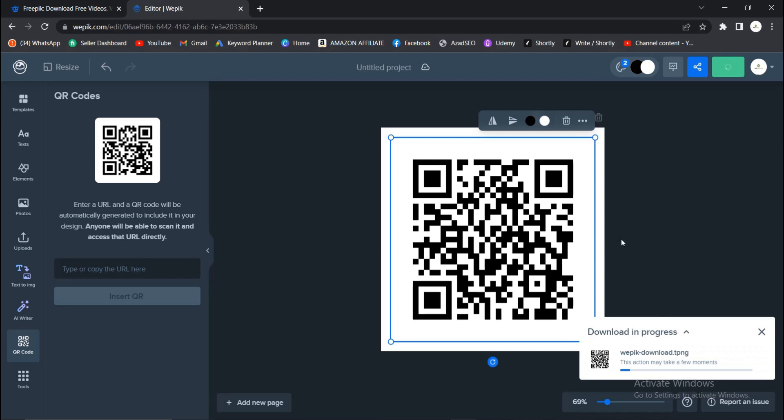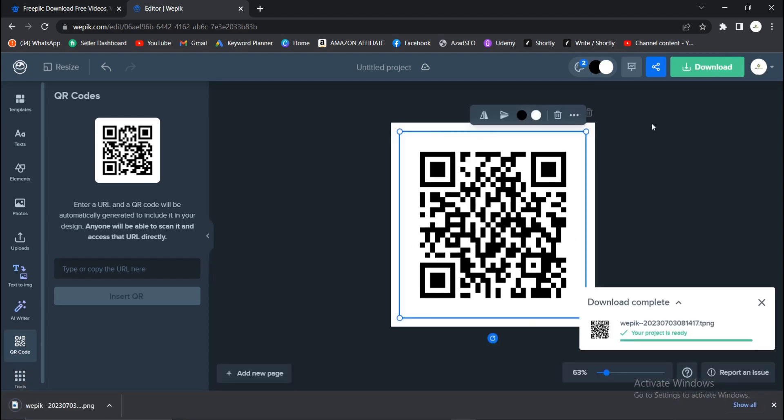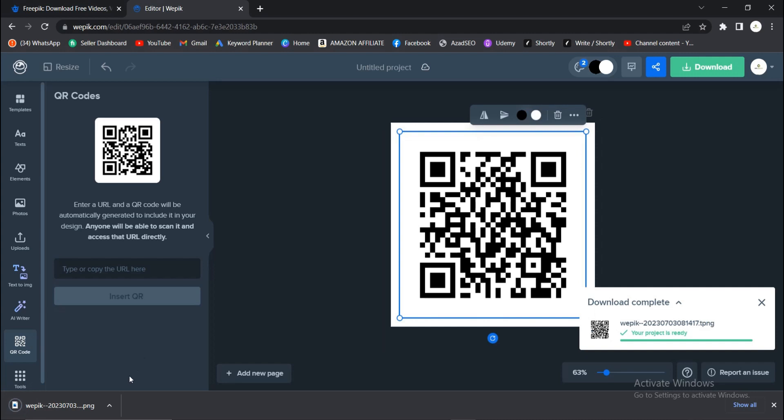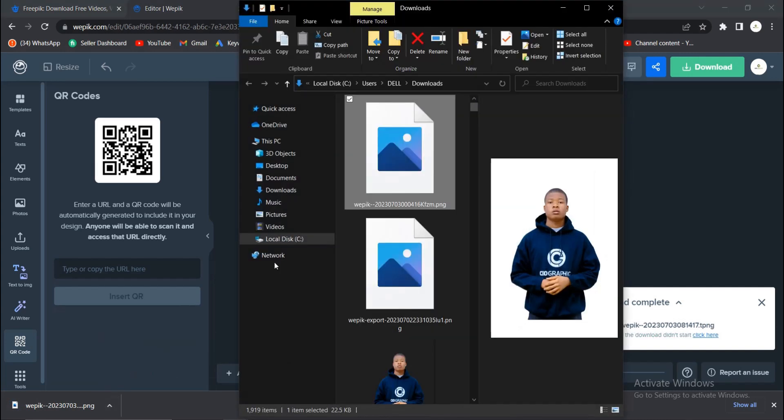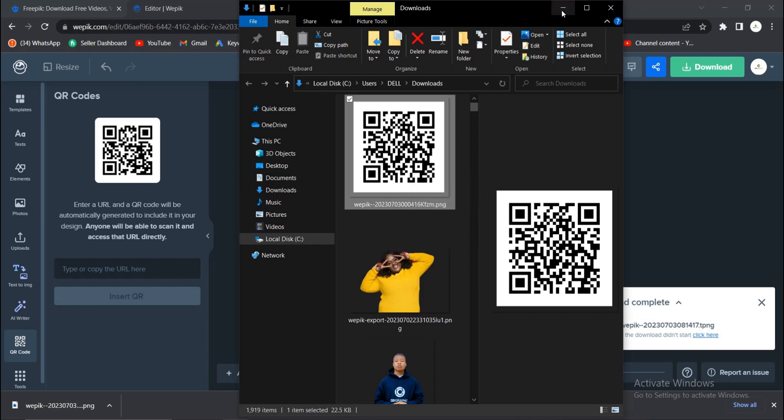Download. Depending on the resolution you choose, the download period will take a little while. This is it basically. Here we have it. It's very simple and easy to do.